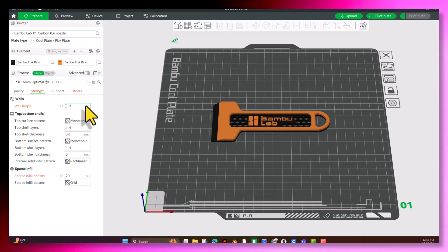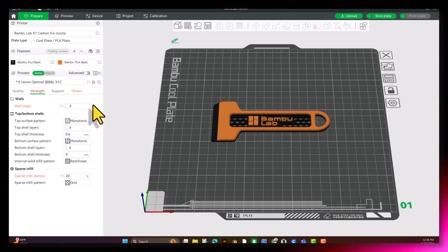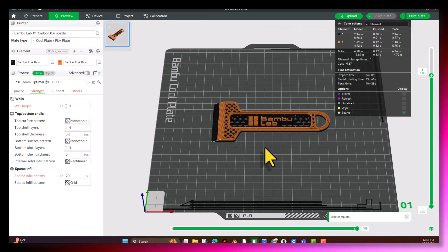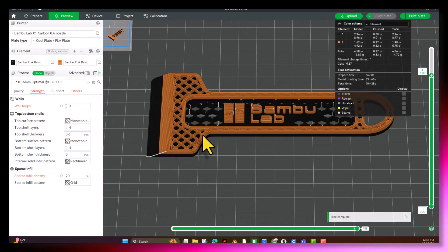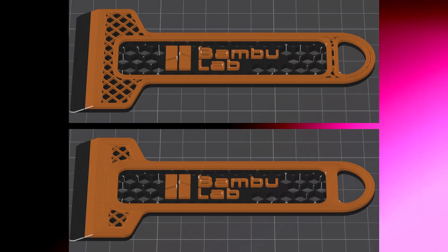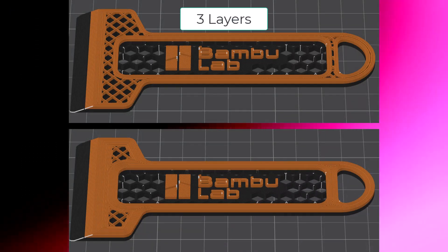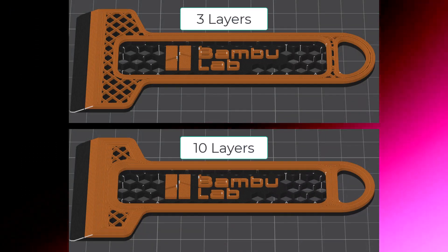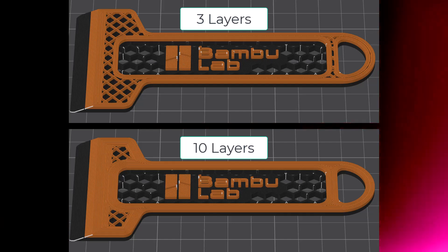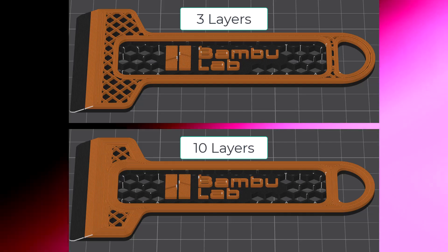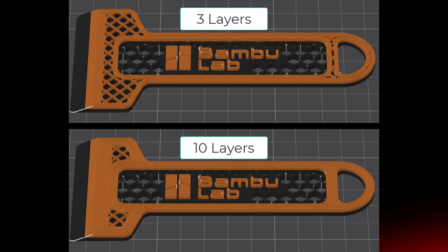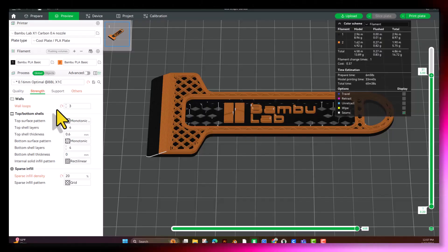Here we have our Wall Loops. This is how many walls we have on our print. So as you can see here, we have 3 from the original. What we're going to do is we're going to take a look at the difference between 3 and 10. See how much different the Wall Loops look here compared to the other? So that's the difference between Wall Loops. We're going to go ahead and keep it at 3.